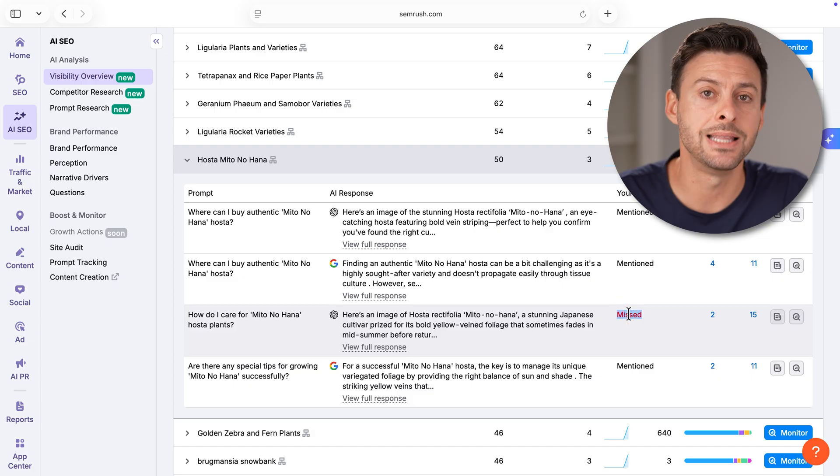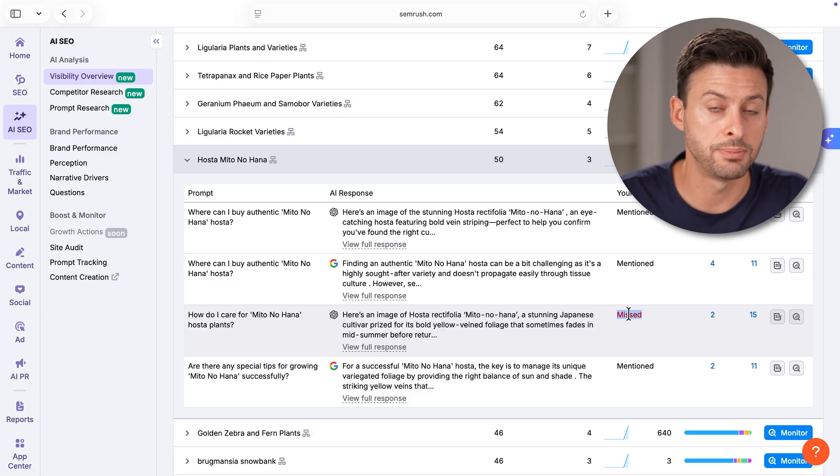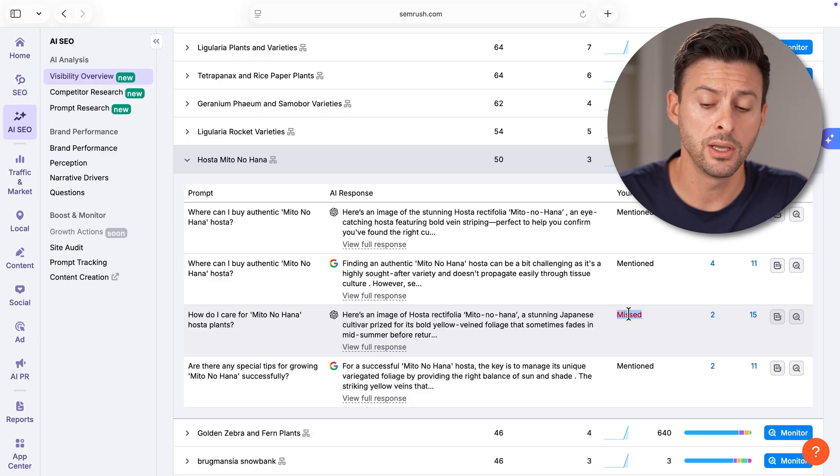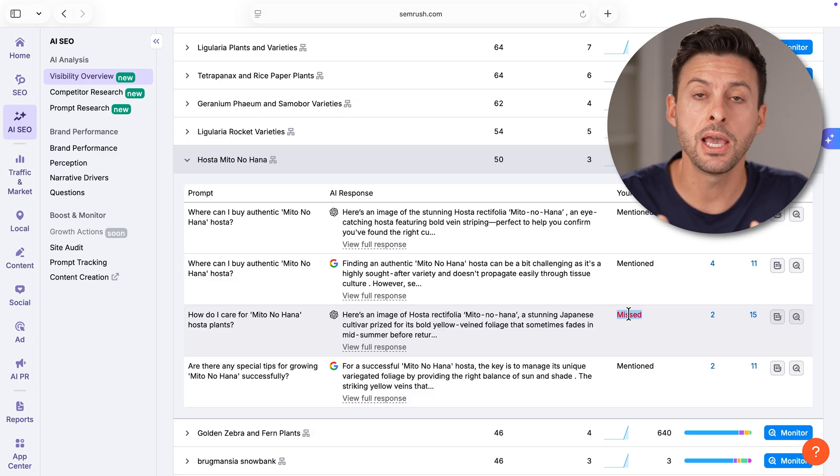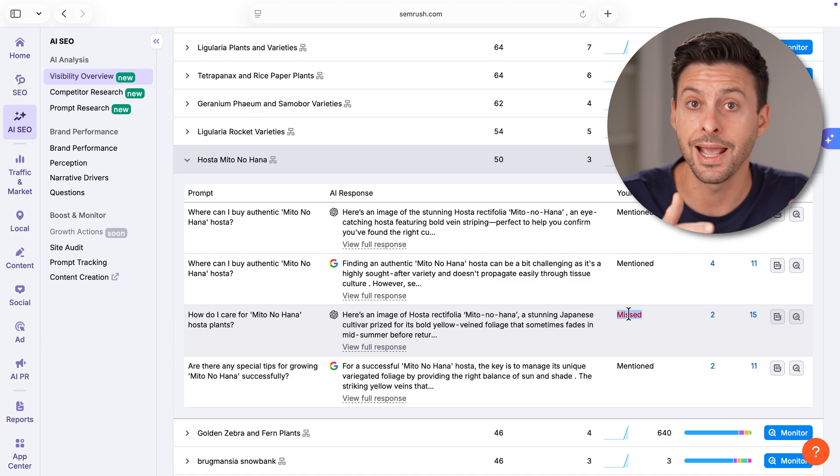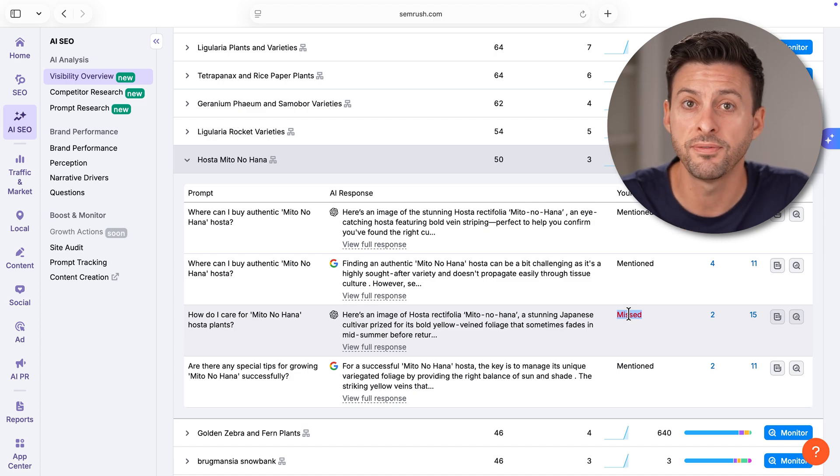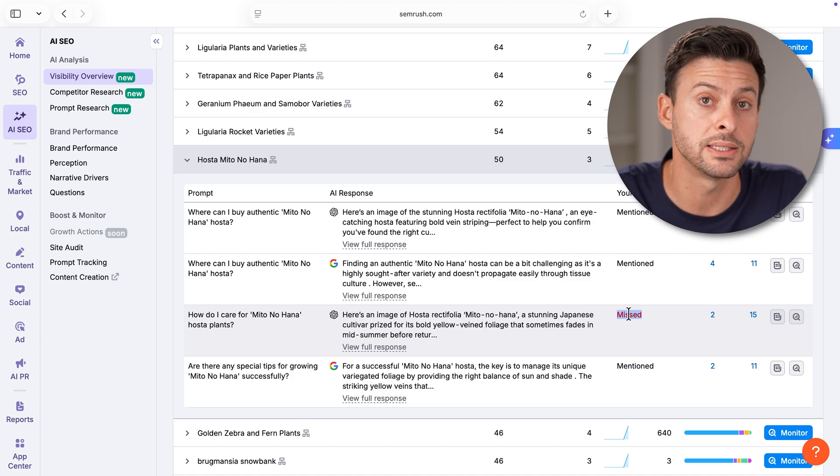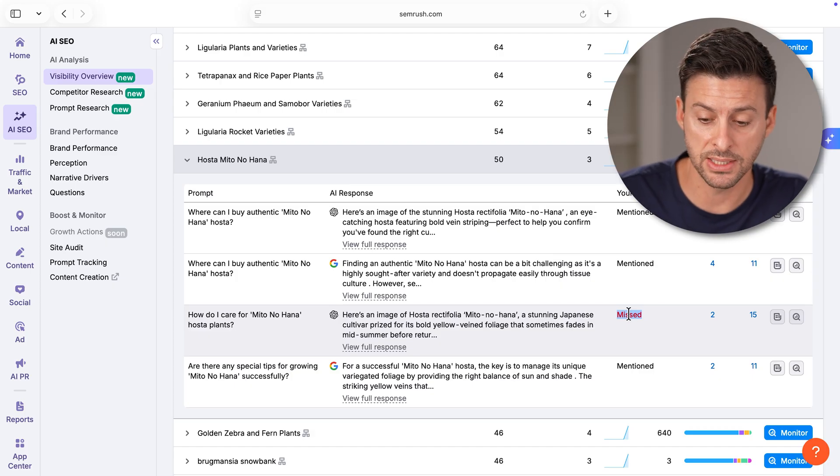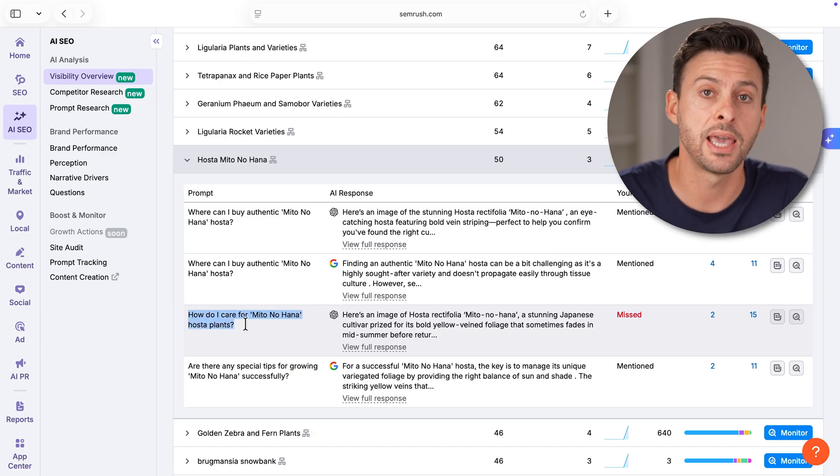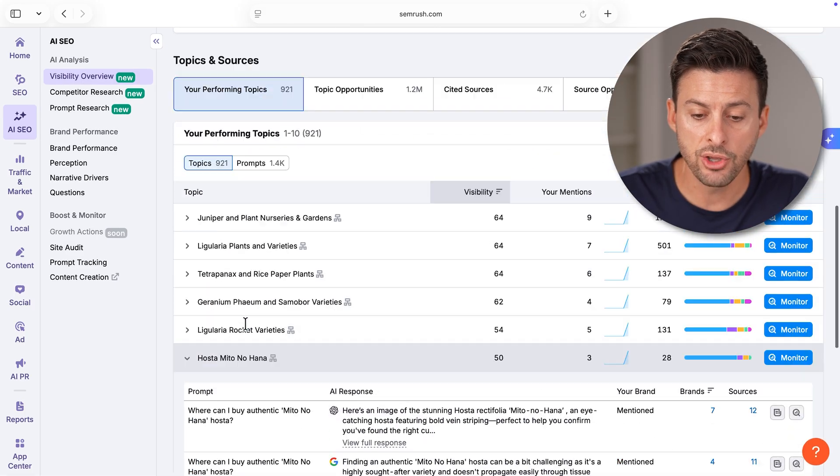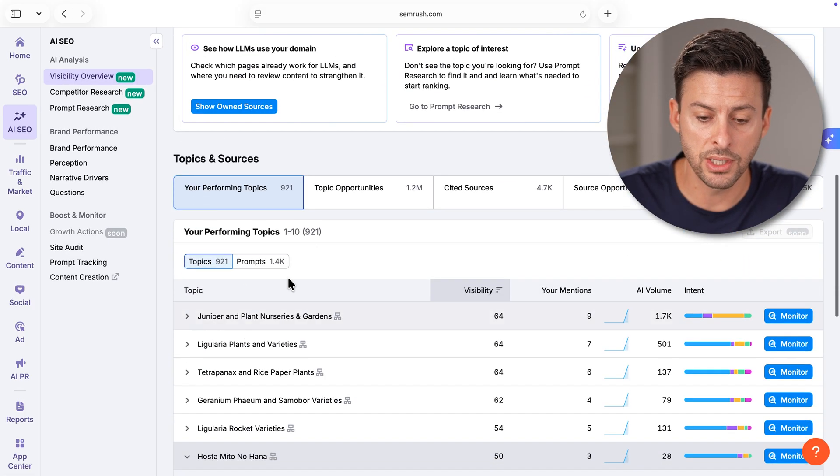You can also go down and see certain queries. In this case with ChatGPT, you can see the ChatGPT logo where that is a great opportunity that is missed. My brand is not mentioned in that specific query. That could be a good option to create a new article or fill in the existing article to have an answer to this specific question.